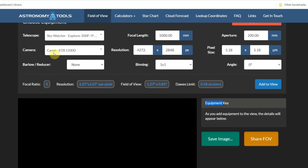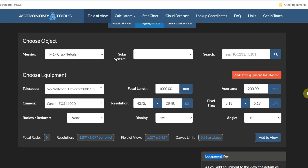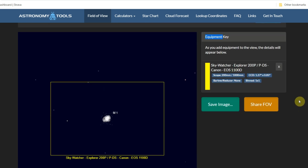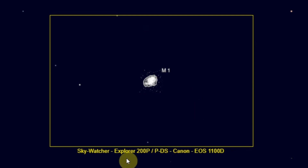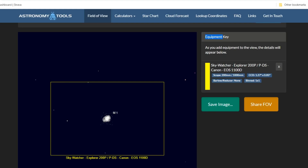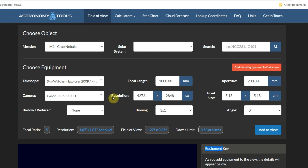So now we've got the telescope, camera, and we've looked at the resolution briefly. If we add the view — there we go — we can see with the Sky-Watcher Explorer 200P and the Canon 1100D, this is the field of view given by that yellow box, and that's how big the Crab Nebula will look on that camera sensor. It gives you an idea of how to frame potential targets with your setup.